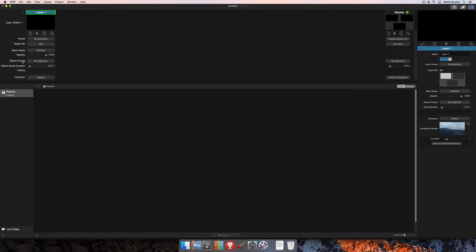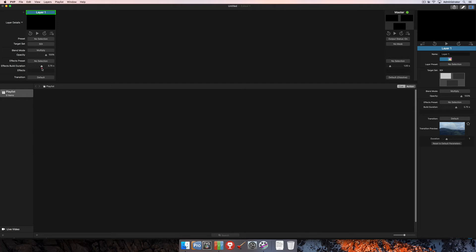Up next is your effects preset. And we're going to touch on that in a separate tutorial, but that's going to be pretty similar to a layer preset but only for effects. Beneath that is the effects build duration, and that's how long it takes for the effects to build in and out of that layer. So you can change this, that'll be saved there as well.